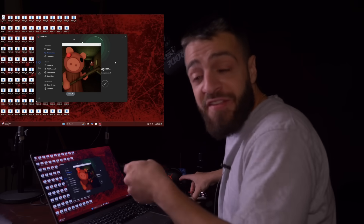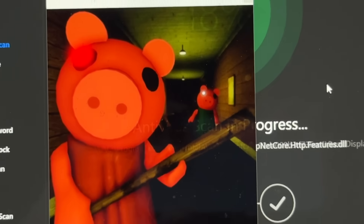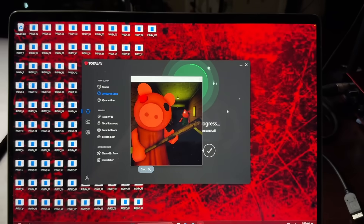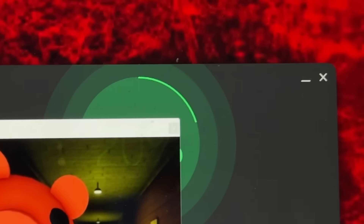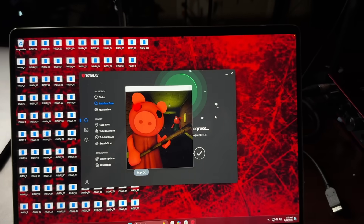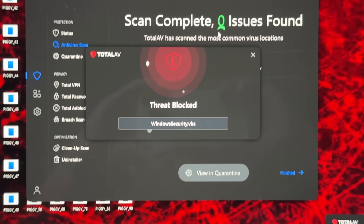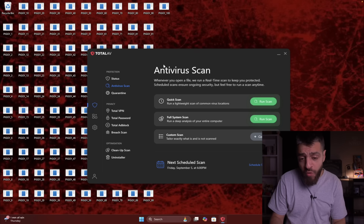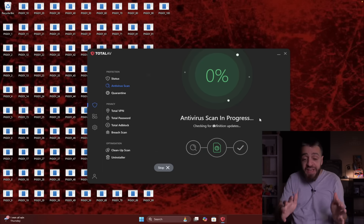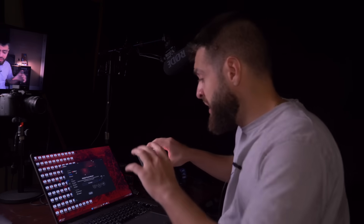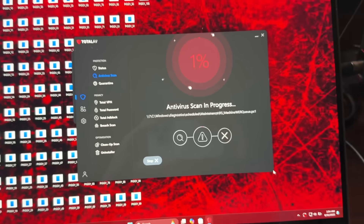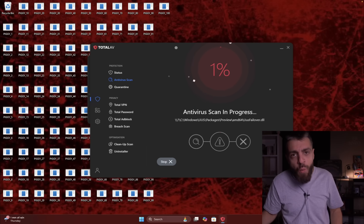There's a pig with another pig in the background - that's what the virus looks like. Still green, it hasn't found any viruses. Scan complete - zero issues found, but it shows 'threats blocked: Windows Security dot vbs.' That's not what we're looking for. We go back and run a full system scan. At zero percent it already found a virus - multiple threats blocked. This is going to take a while.